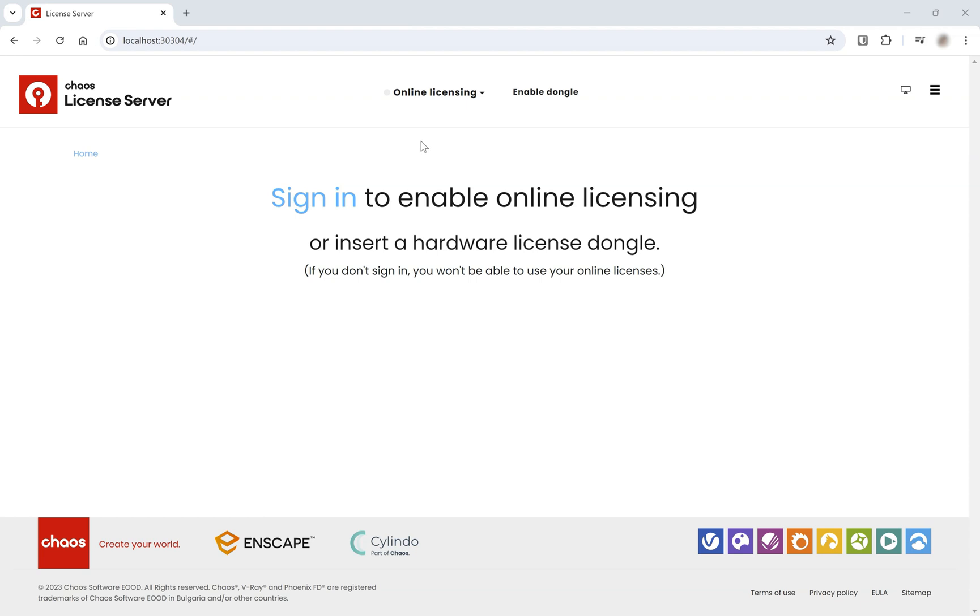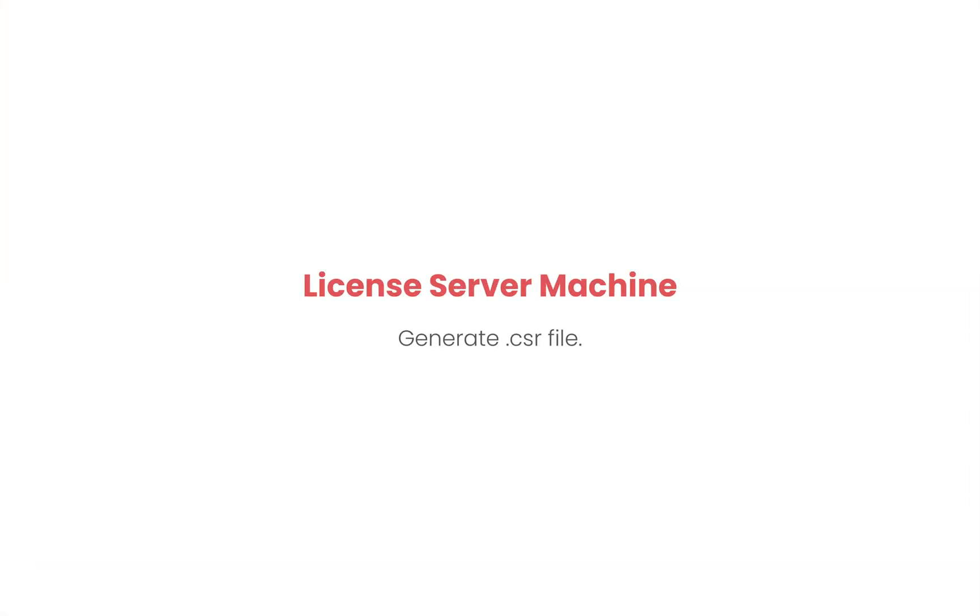In this video, we'll guide you through the process of obtaining licenses to use on a machine without an internet connection. For this process, you will need a separate machine with an internet connection in addition to the one running the license server.